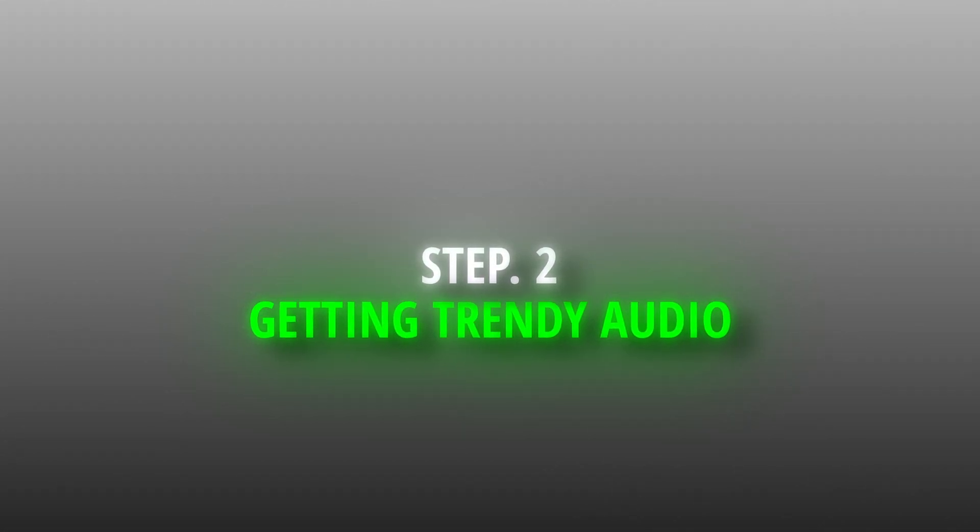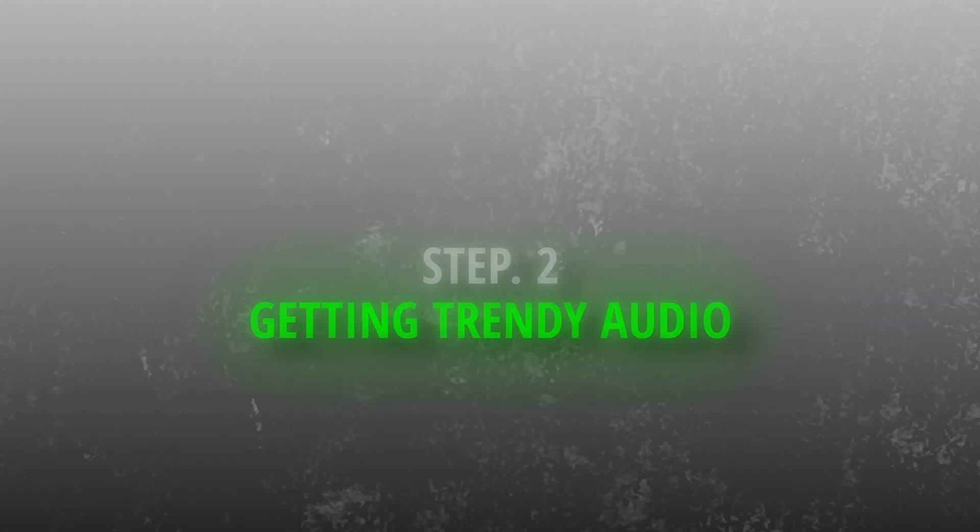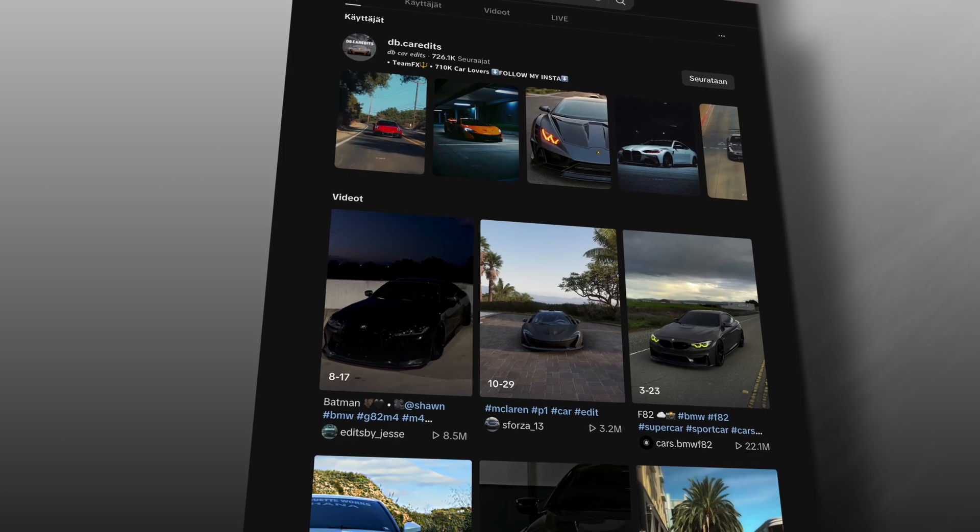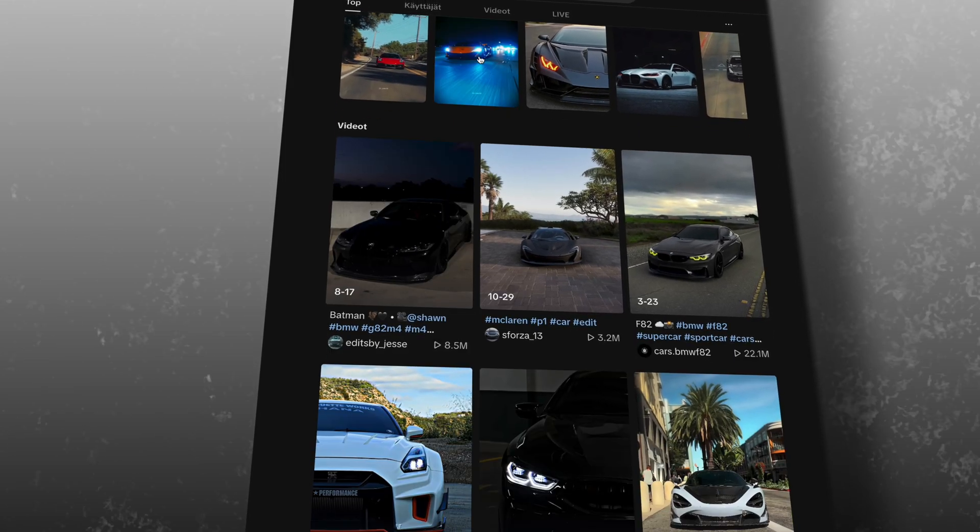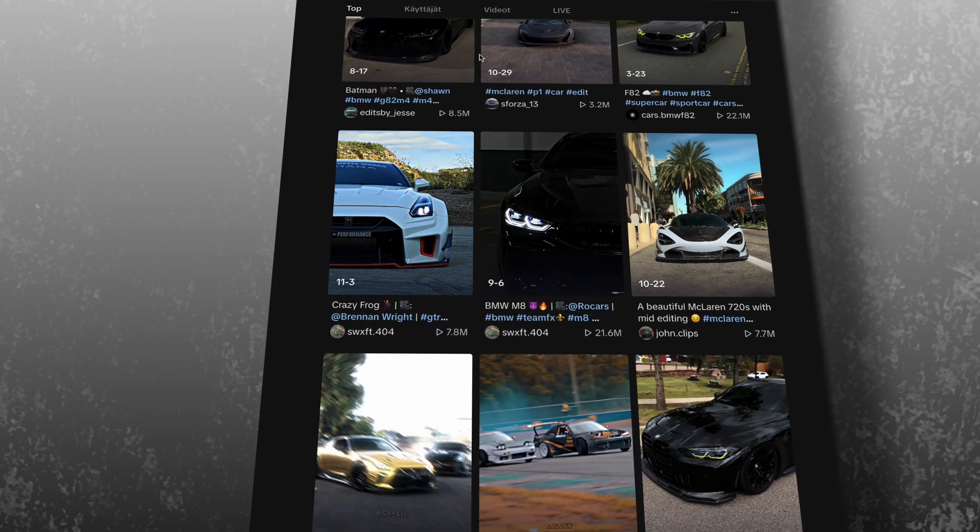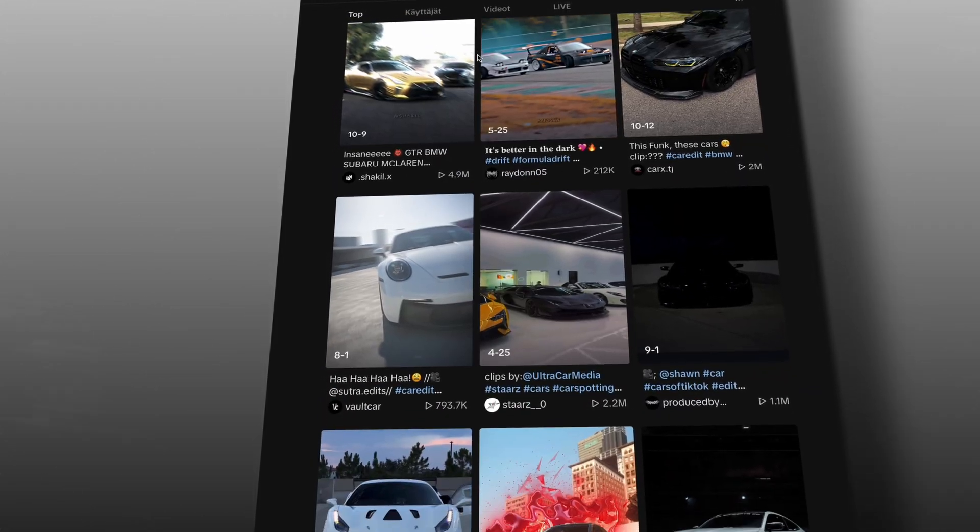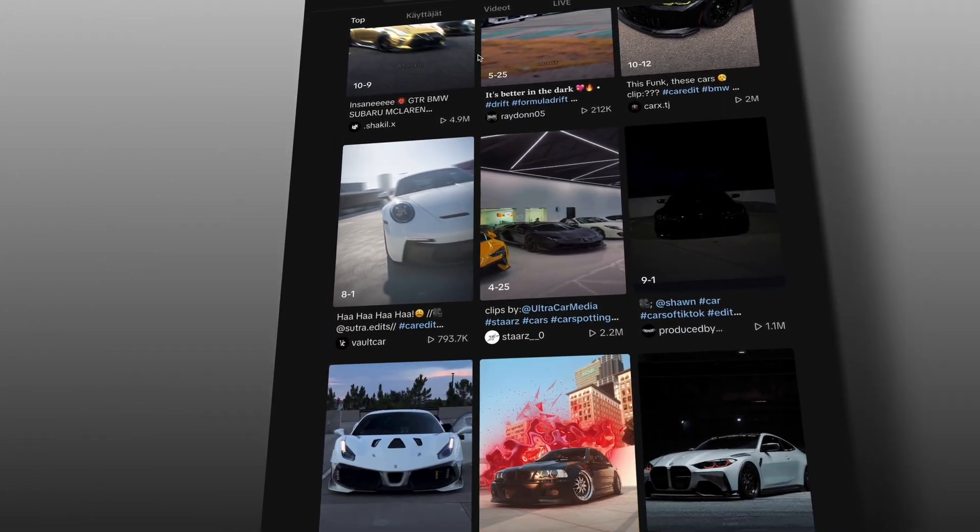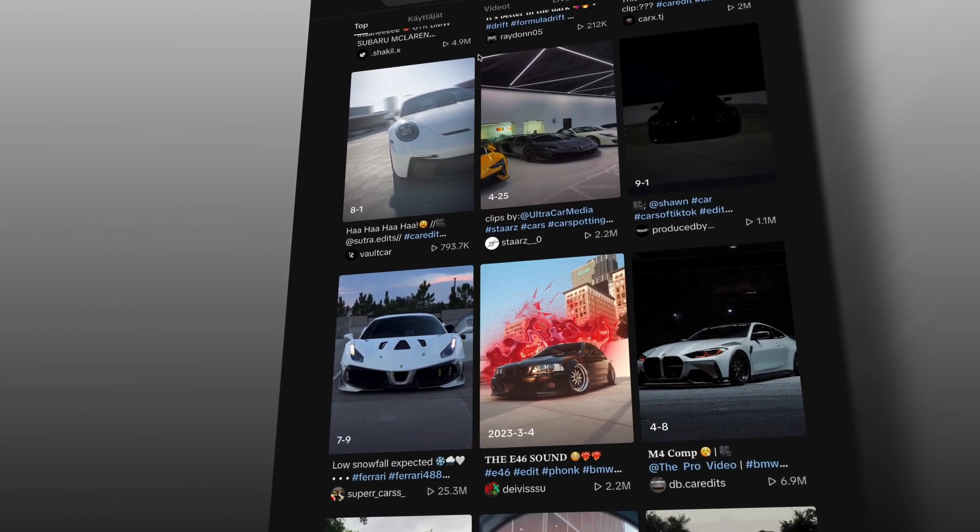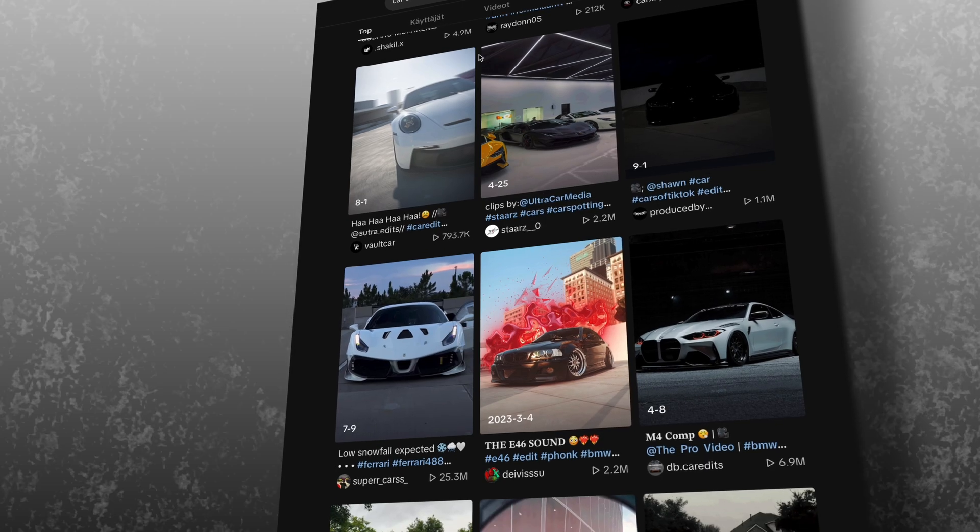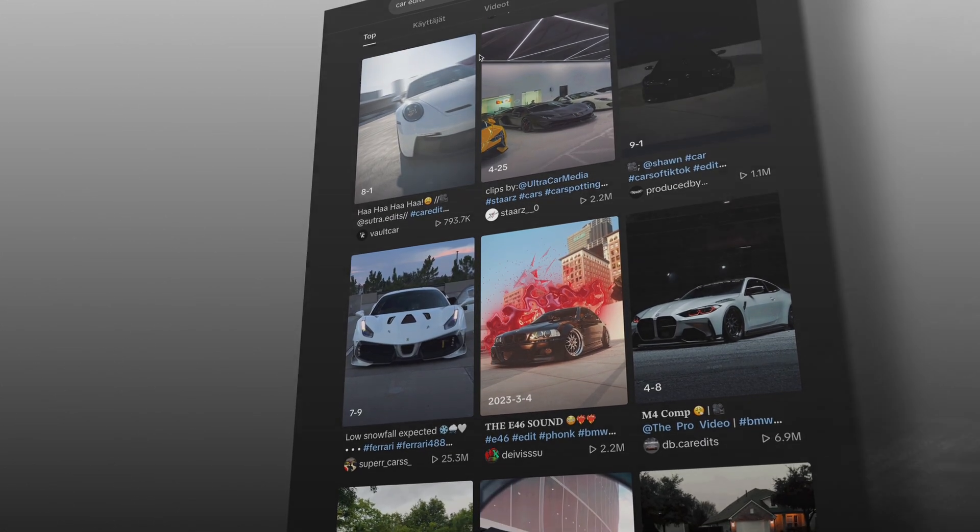Step 2: Getting Trendy Audio. The simple solution is TikTok. Open the app and search for keywords like Car Edits or Editing Audios. Find a video with good audio and download it.